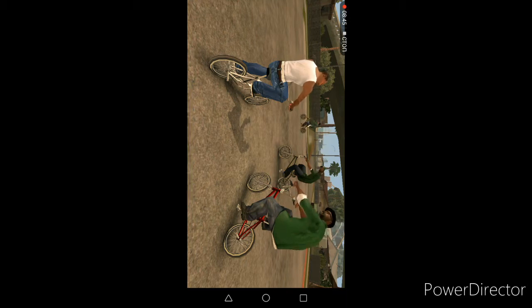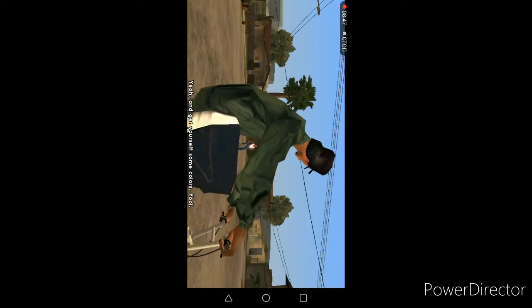Just drop in, we all hanging out. Go and get yourself some colors fool, and a haircut. It's embarrassing to be seen with you.